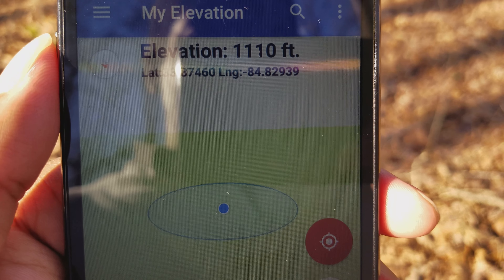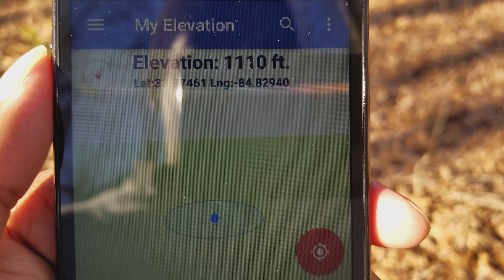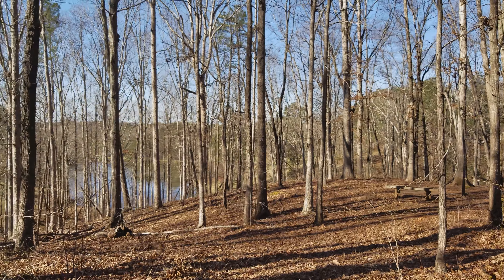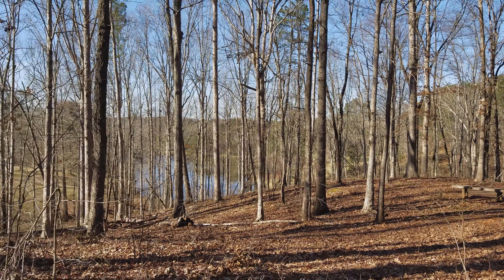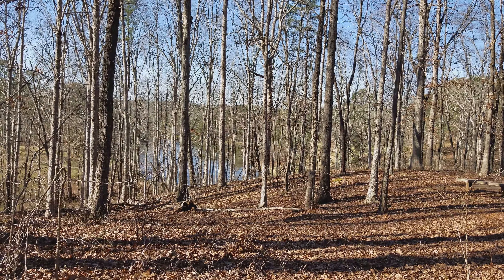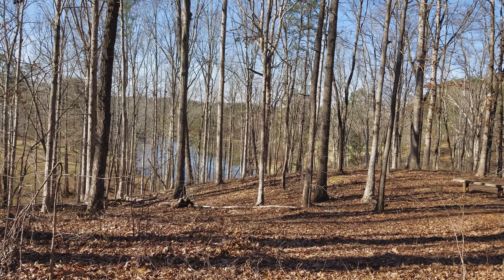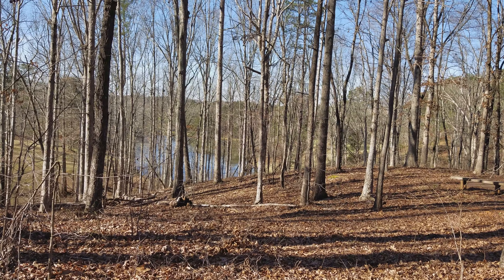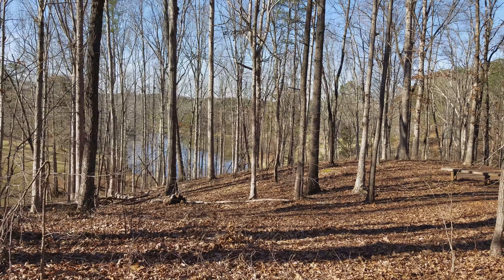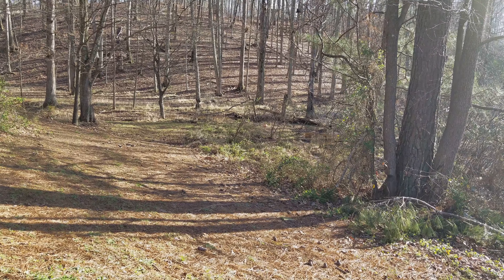Hello YouTube. Welcome to another video by the GeoScholar, live from White Oak Park in Paulding County, Georgia. I am in this very swampy looking area. Why? Because of that hill. That's why I'm here.